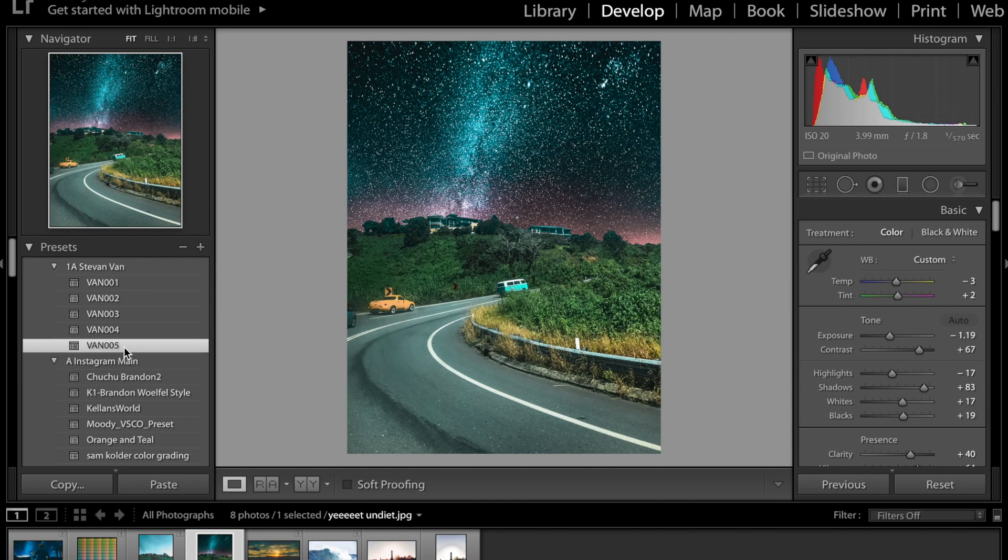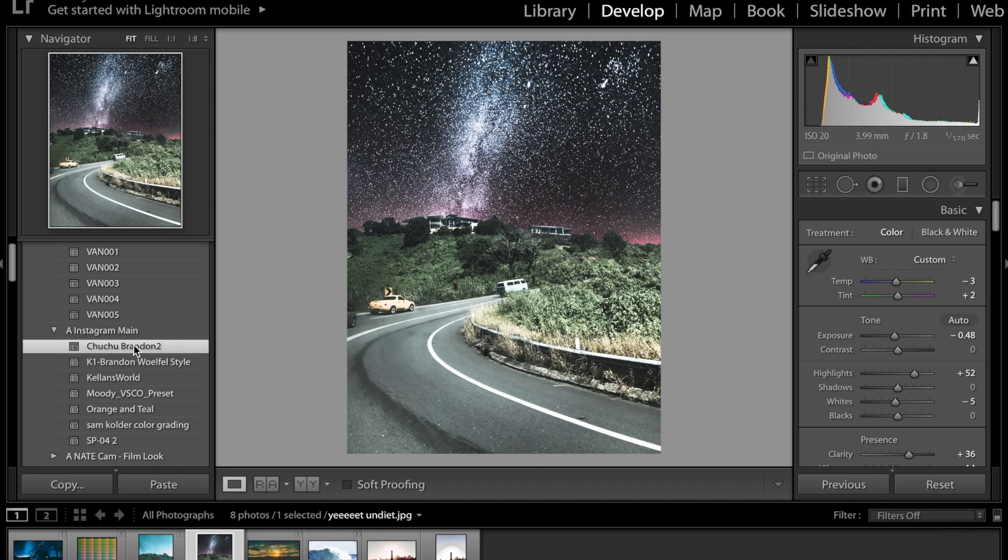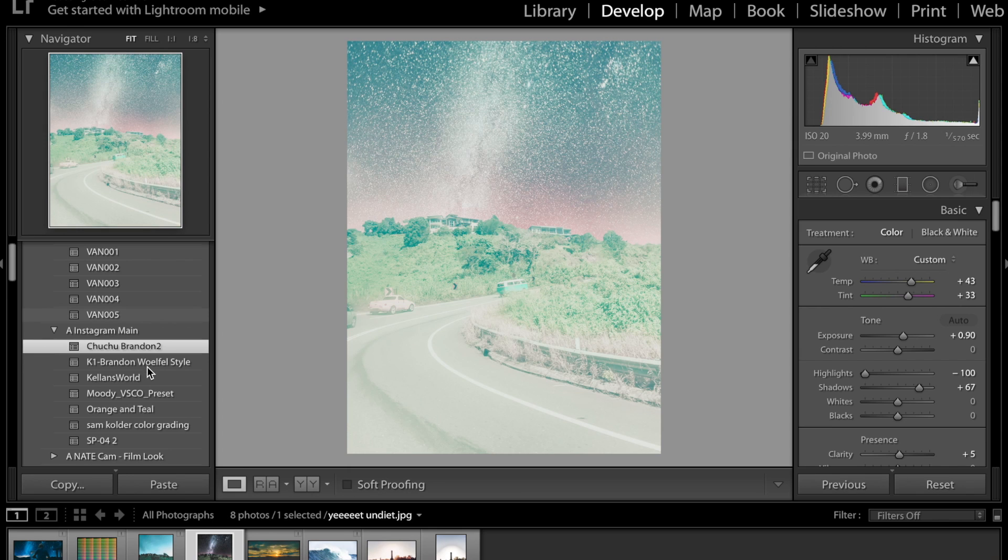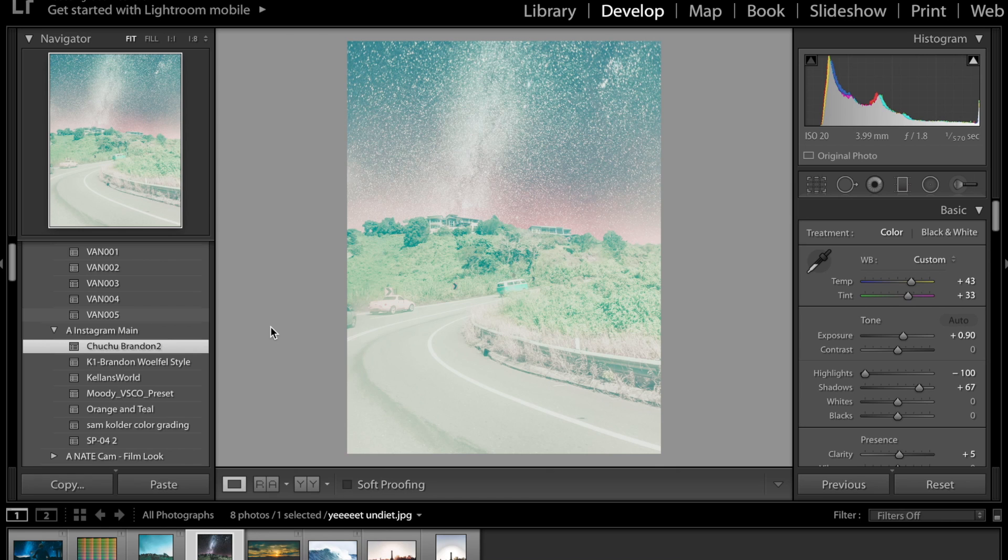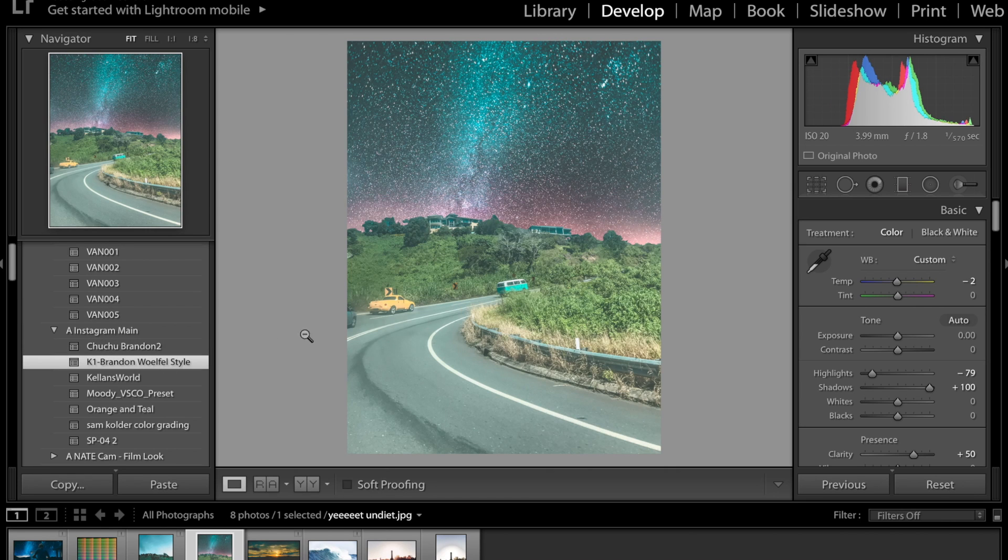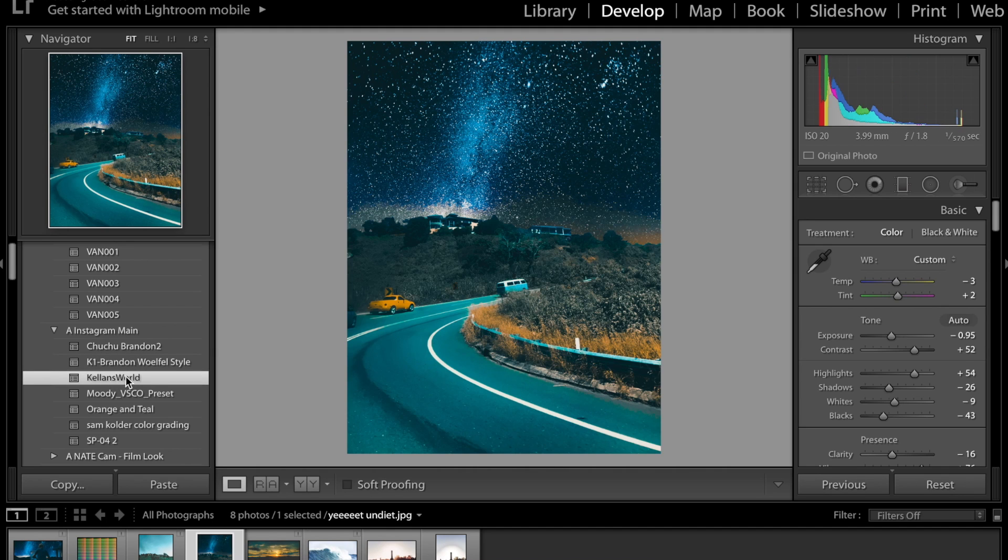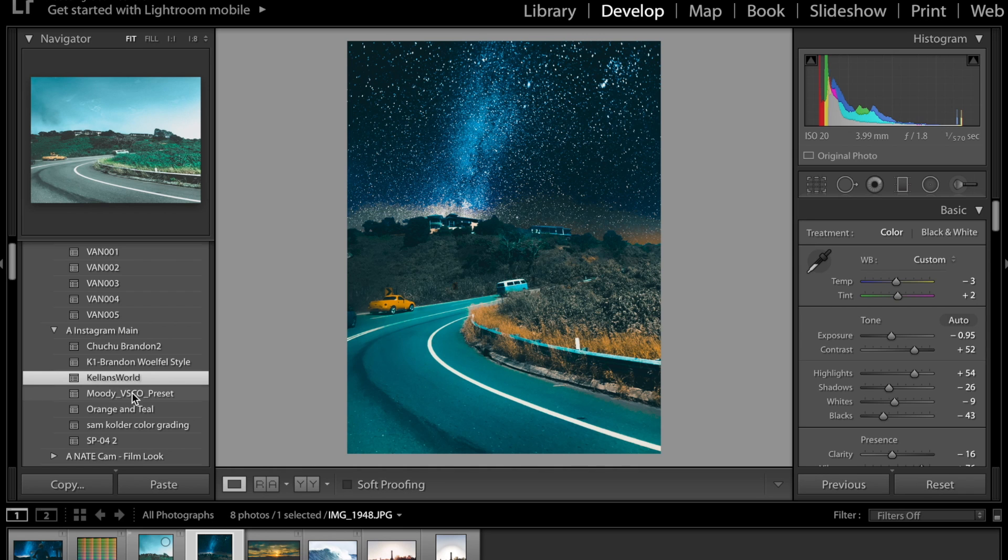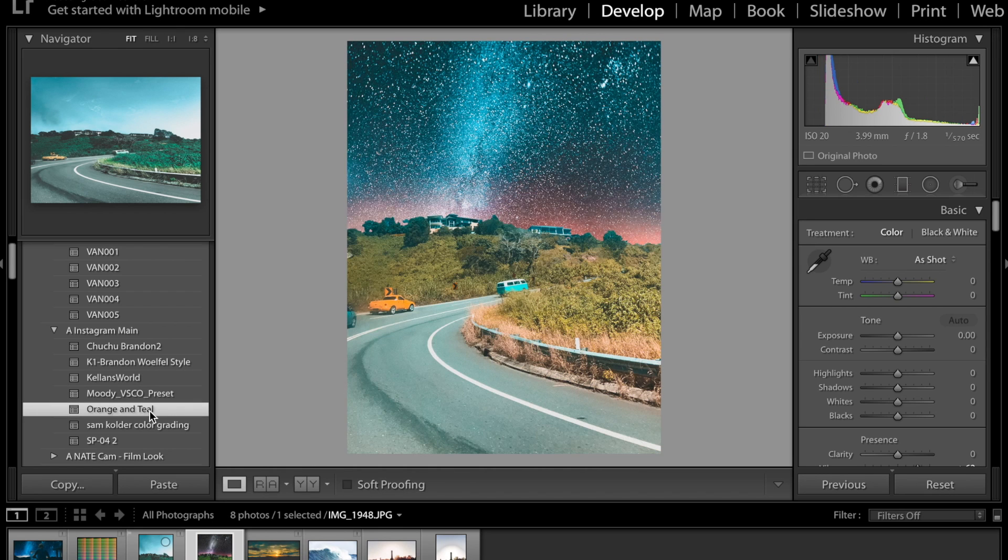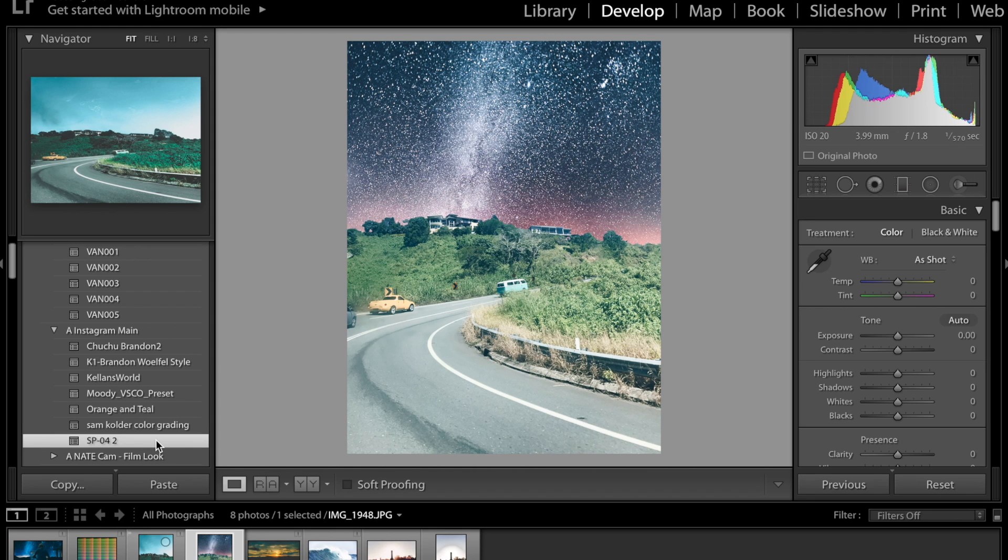And then I have my folder called Instagram Main which are my main ones. So obviously that one looks good with darker photos and this one's the next one after that is basically like the same kind of thing except it's a bit darker. My Kellen's World preset that is my favorite one for this type of photo it's like the nighttime kind of Photoshop photos. Then I've got the moody Vsco preset which looks good on some photos, orange and teal is my most used one.